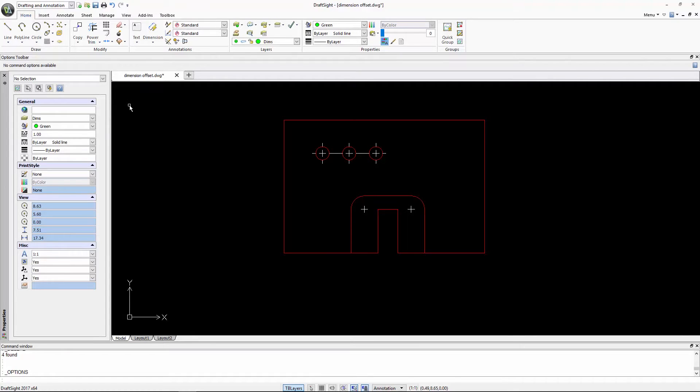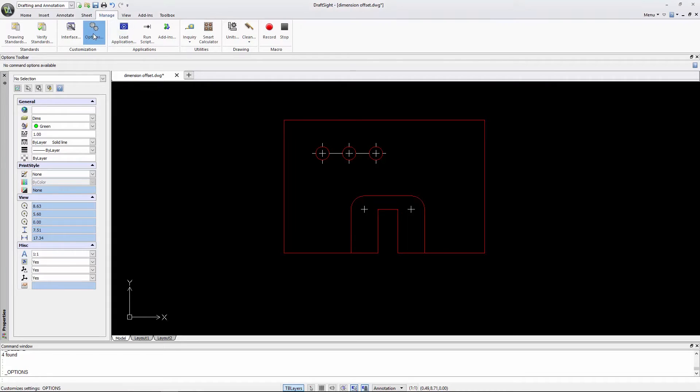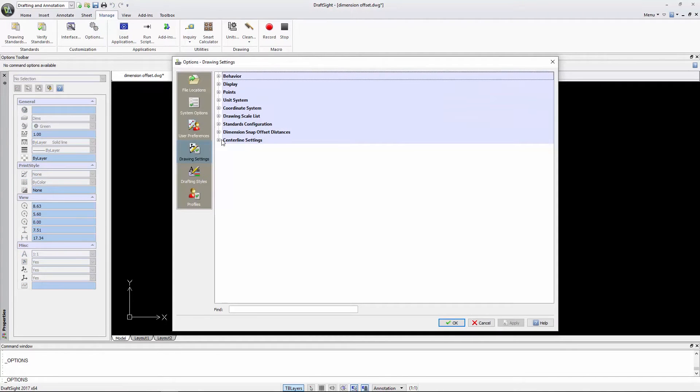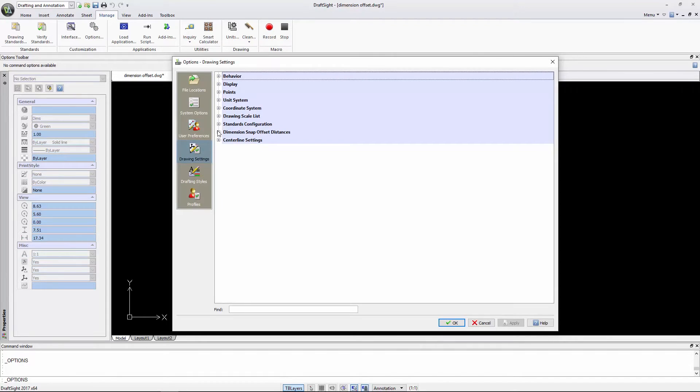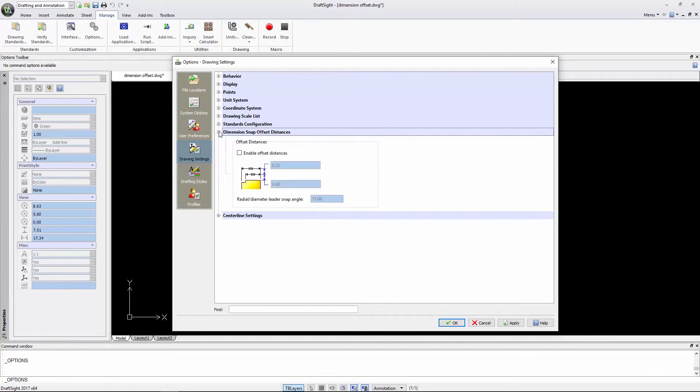To start, click on Options in the Manage tab. Select Drawing Settings, then Dimensions Snap Offset Distances.